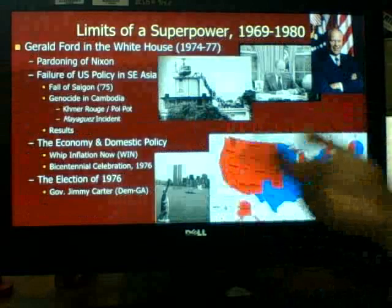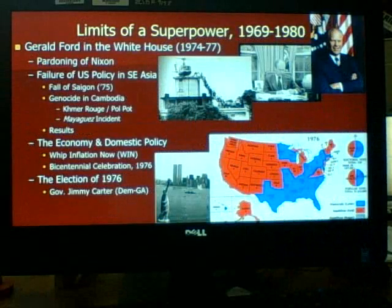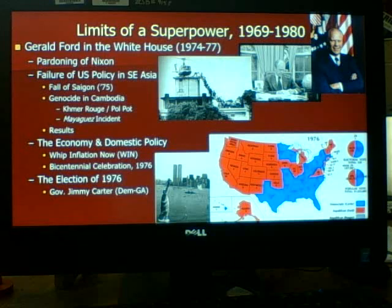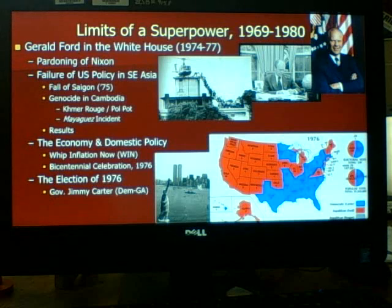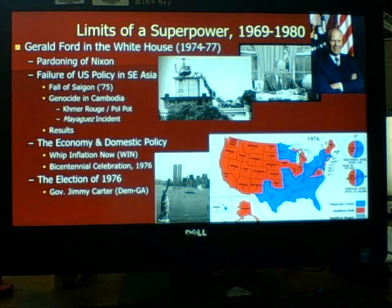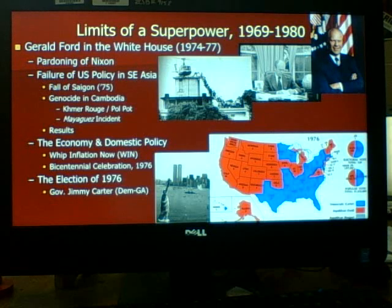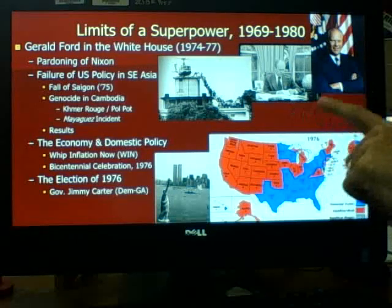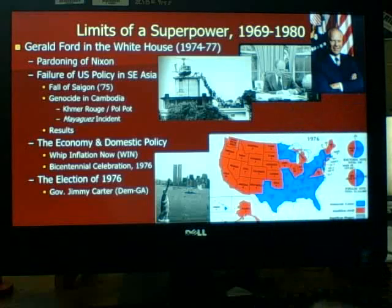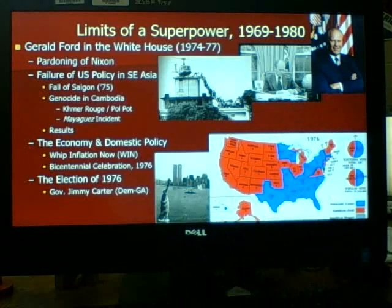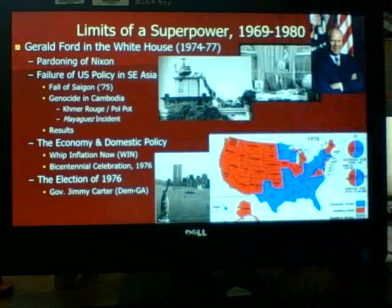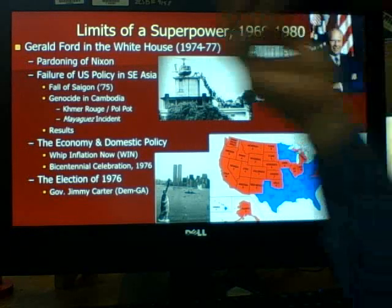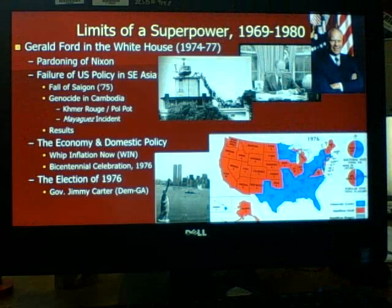Nixon leaves and Ford takes over. We're going to go through Ford pretty quickly — there's not a lot you need to know. Gerald Ford is the first and only person to become president without ever being elected on a presidential ticket. He's the only president appointed as VP during the middle of a term and then becoming president. This was only possible because the 25th Amendment, passed in the 1960s, allowed the president to appoint a replacement VP if needed.